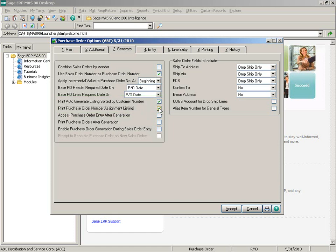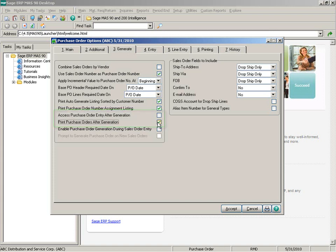After the orders have been generated, you also have an option of accessing purchase order entry after generation or printing the purchase orders automatically after generation. We're going to look at those last two tasks at the end of this lesson.